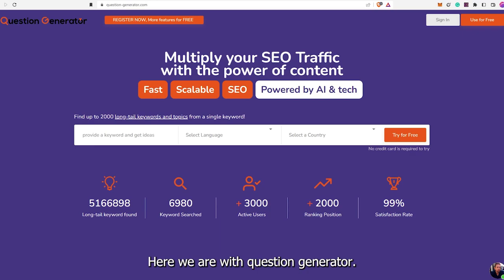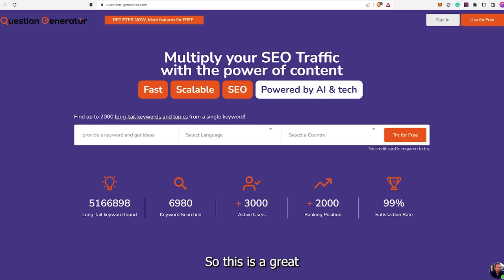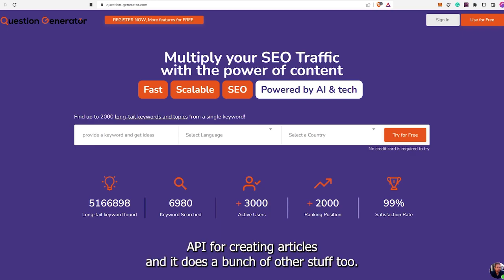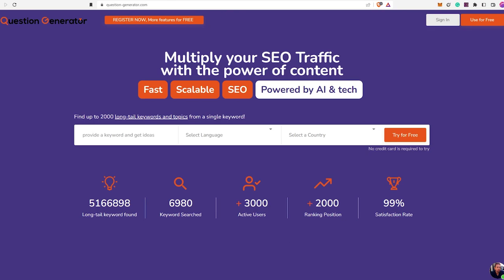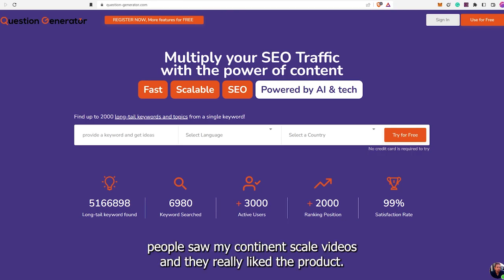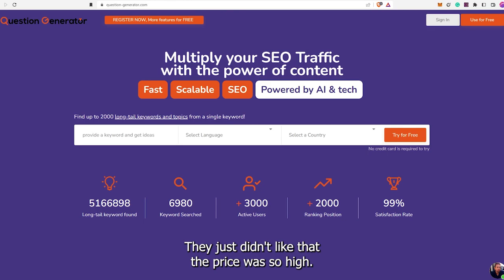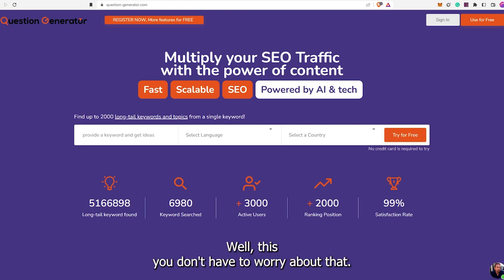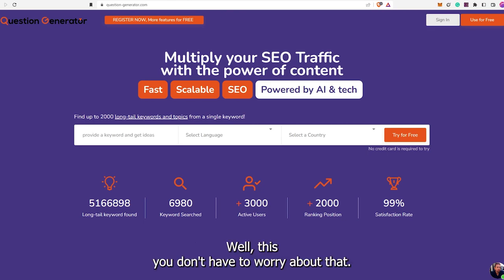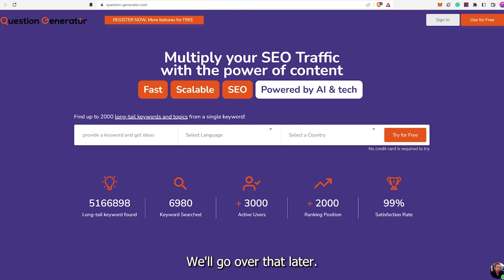Here we are with Question Generator. This is a great AI for creating articles, and it does a bunch of other stuff too. The price is very good. I know a lot of people saw my content at scale videos and they really liked the product, they just didn't like that the price was so high. Well, with this, you don't have to worry about that. The price is a lot lower and I think very well priced.